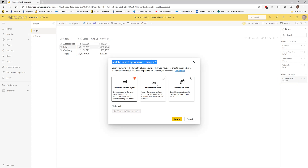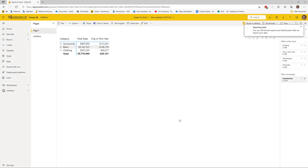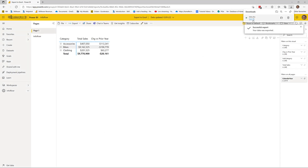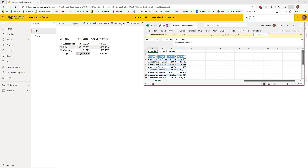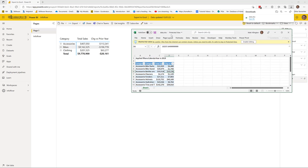The second option is summarized data. I'll quickly show you that. This is simply a table containing the data displayed on the screen, and it's particularly useful if you want to rebuild the matrix or pivot table you can see here. You can just click into this table, insert a pivot table, and rebuild the layout that you can see on screen.